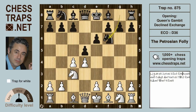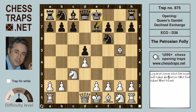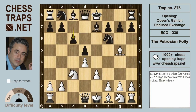After d4, d5, c4, and e6 — the Queen's Gambit Declined — white plays Nc3, and after Nf6, white opts for the Exchange Variation with cxd5. After exd5, Bg5, and Be7, white continues naturally with e3. In this very common position, black has several moves. The move c6 has been played by Karpov and by Pavel Elianov.